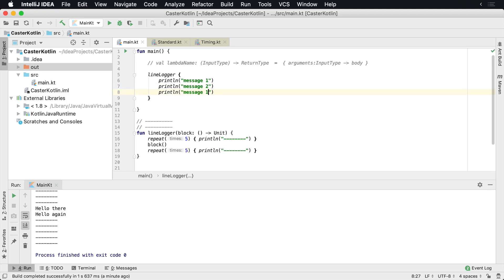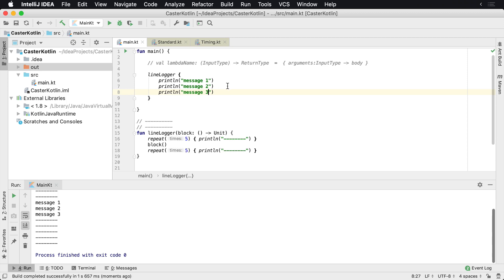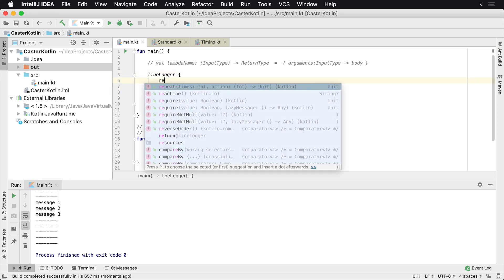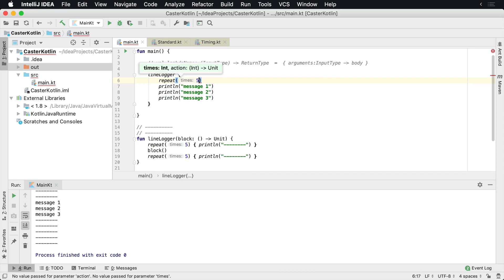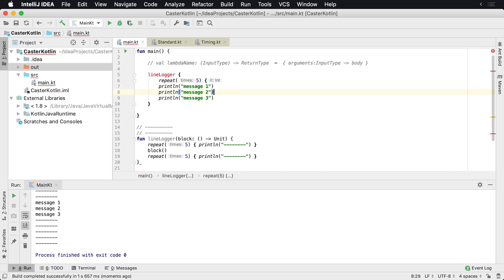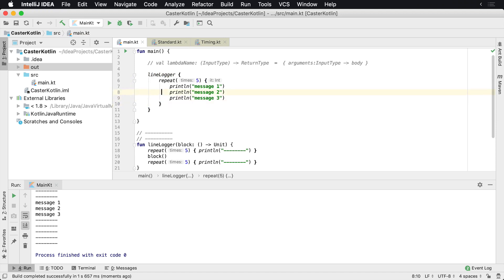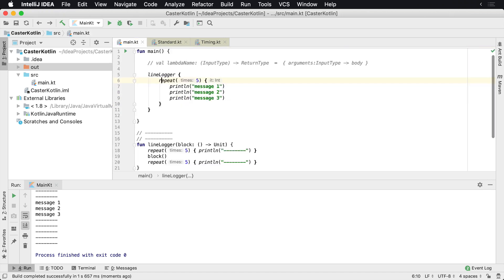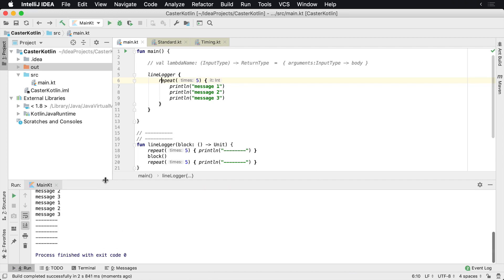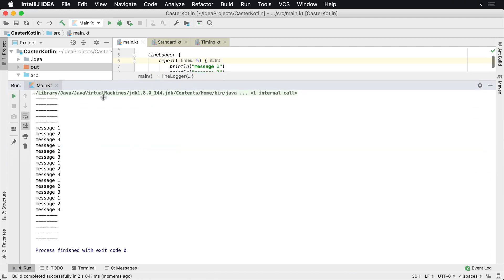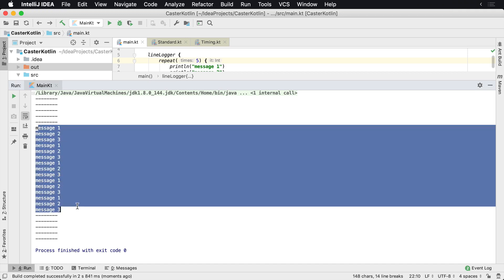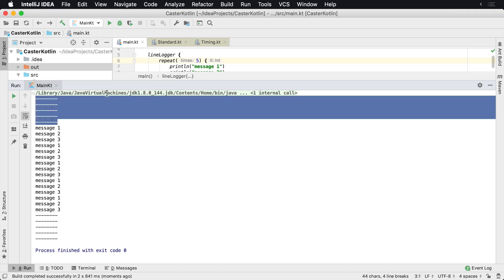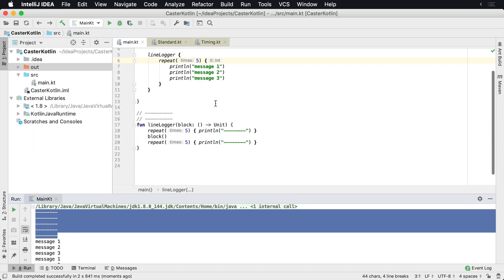So now I can just say anything I want here - print line message one, two, three. I could do something like this, I could run this. I could even put my own loop inside of here. I could say repeat, you know, five times. I could do my own lambda expression because that repeat thing takes its own lambda expression. Repeat is part of the Kotlin standard library by the way. And if we run that again, we'll see message one, two, three, four, five repeated right here in the middle, all separated by our top and our bottom parts of our line.